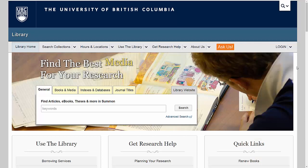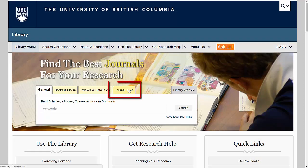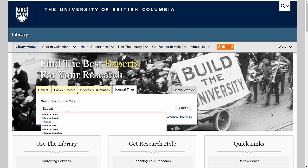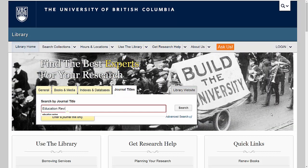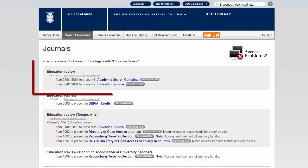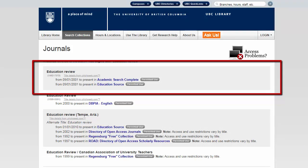To do so, I'll start by going back to the UBC Library homepage, and this time I'm going to search using the journal titles search tab. When I have that open, I'm going to search for the title of the journal. When searching for a journal, spelling the title correctly is important, but proper capitalization is not. From here, I'm given a list of databases from which I can access this journal. I'm going to open the first database listed, Academic Search Complete, which has all of the issues of this journal from 2001 to the present.